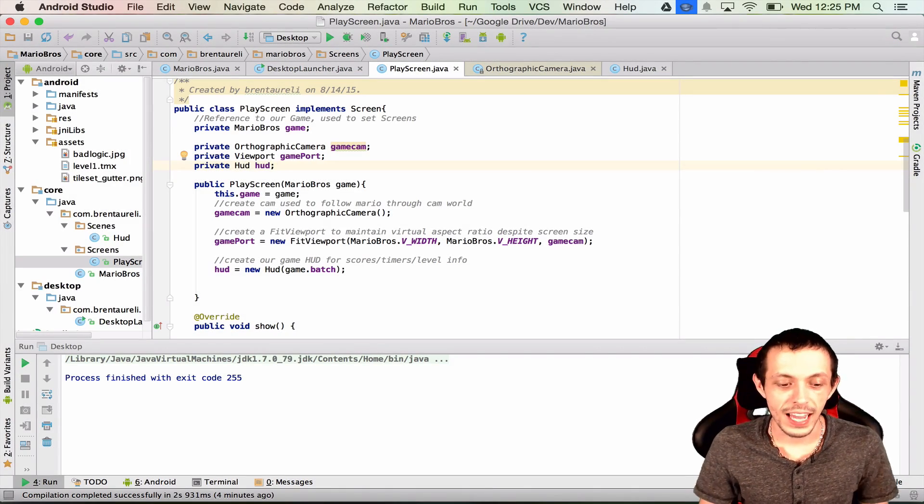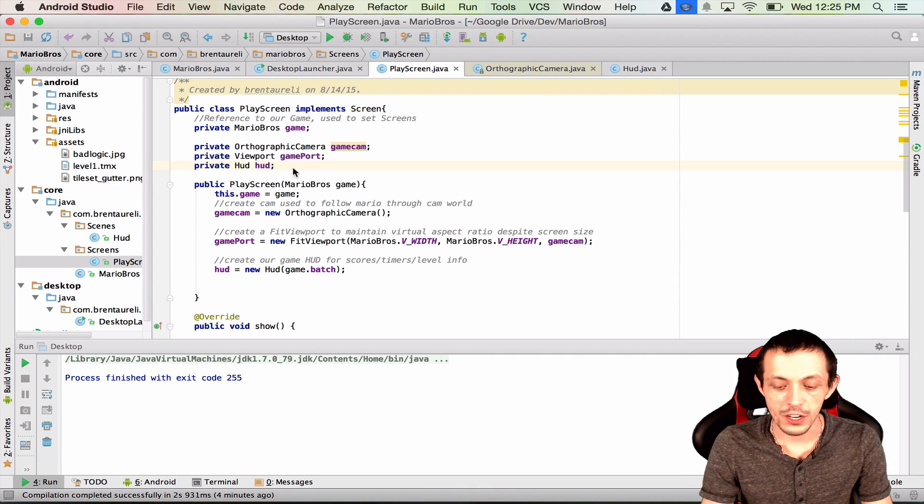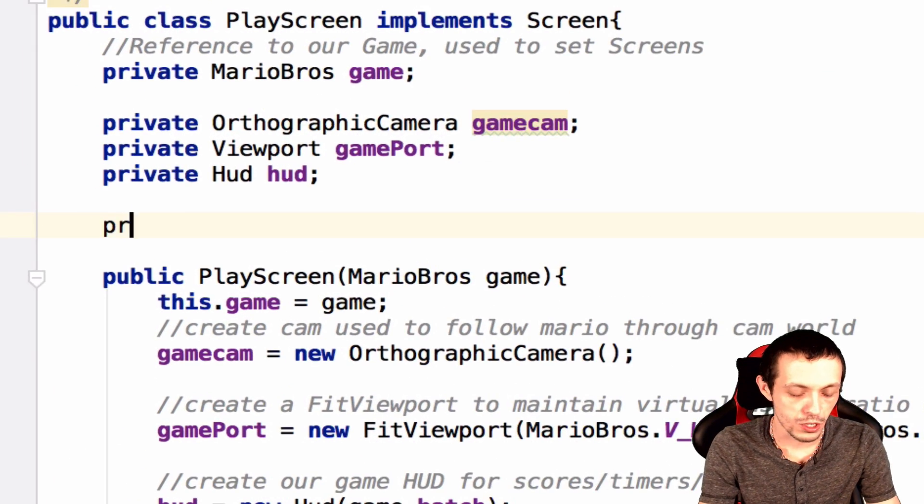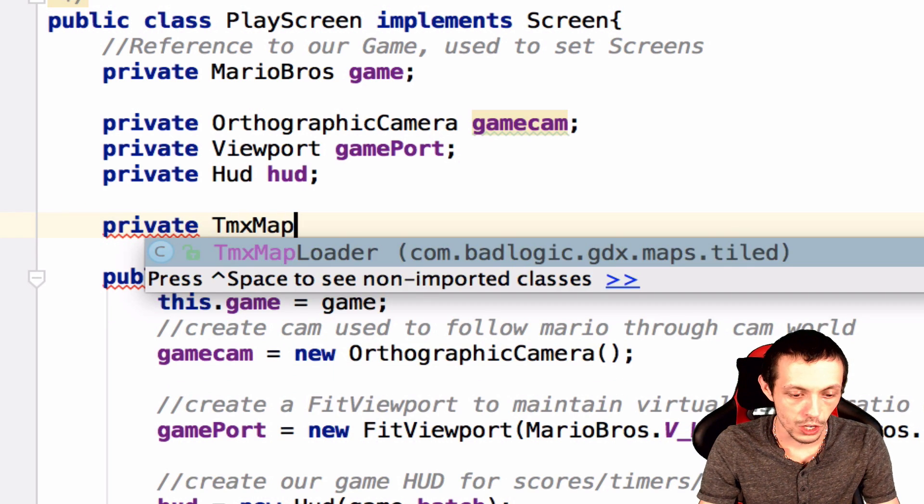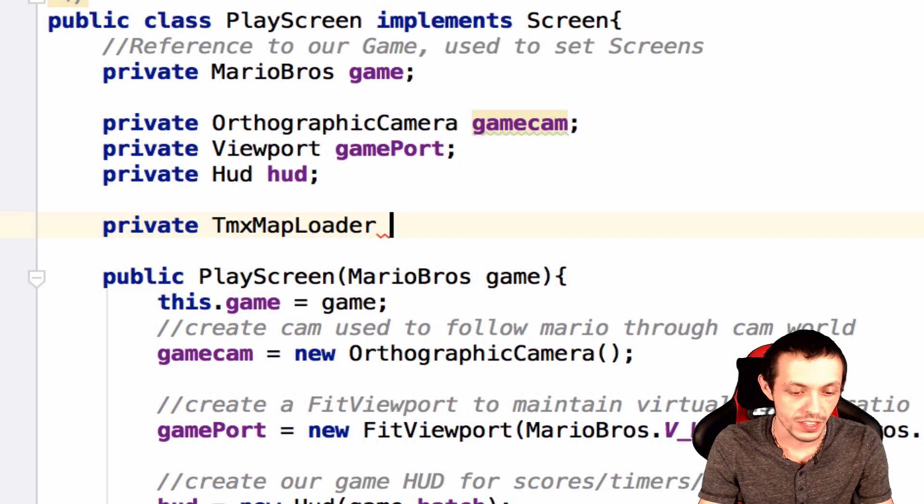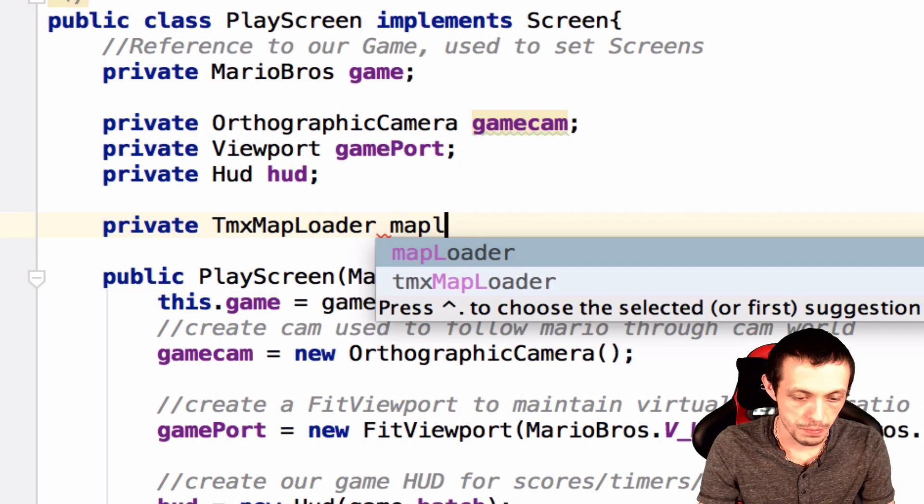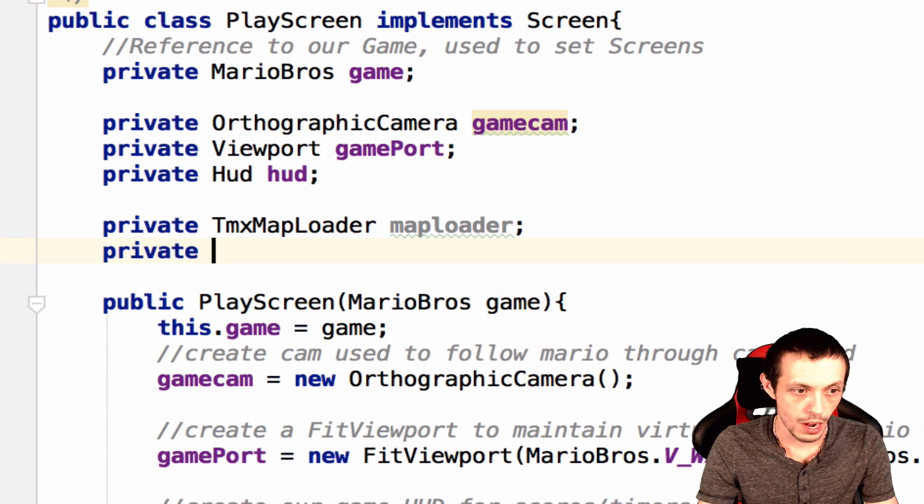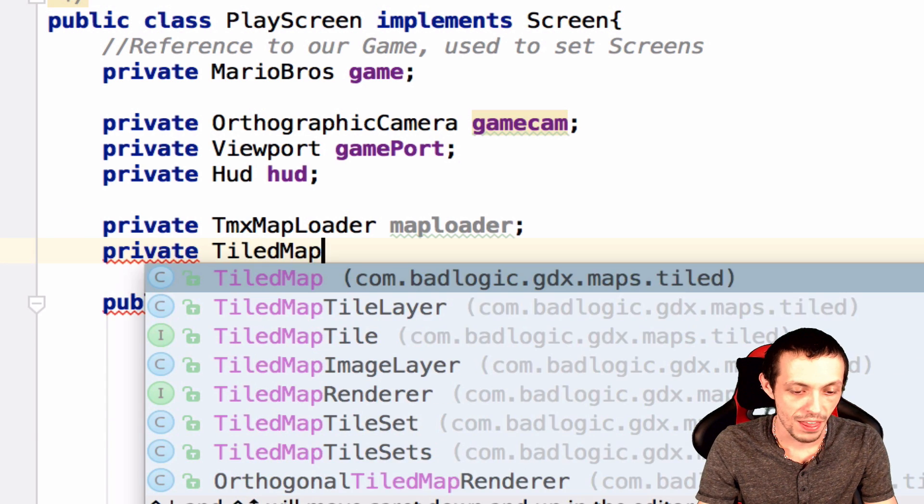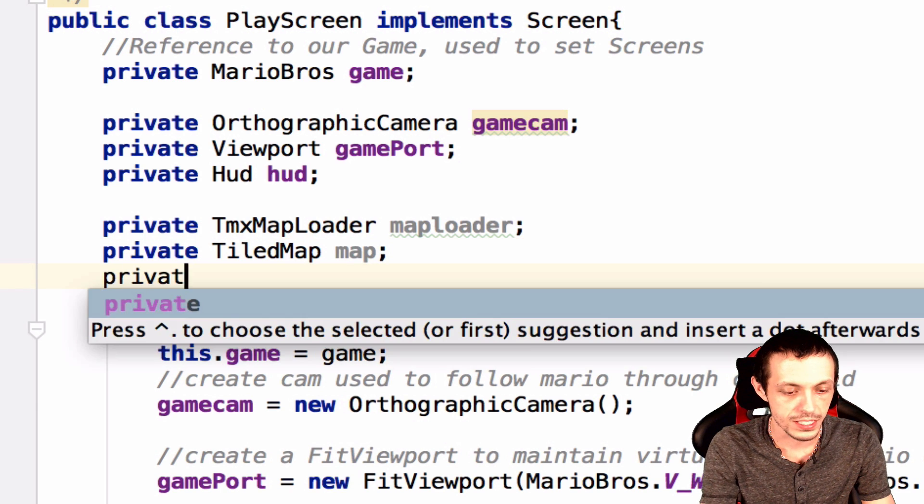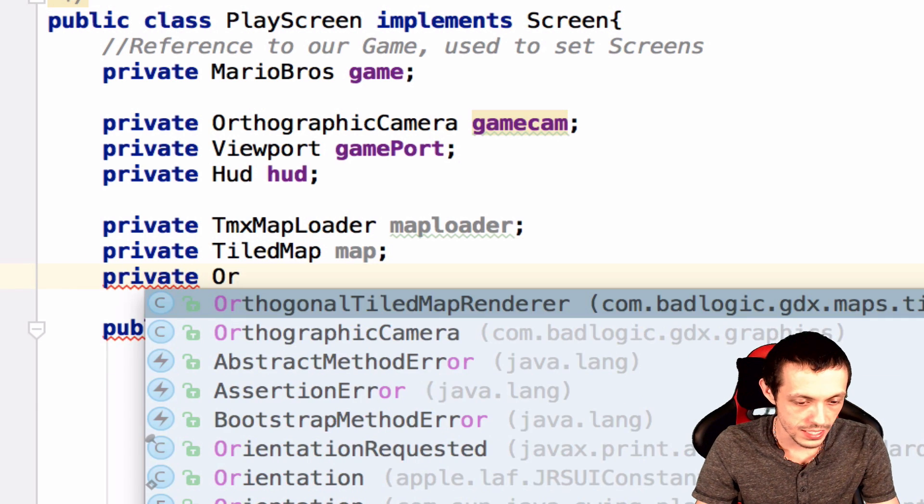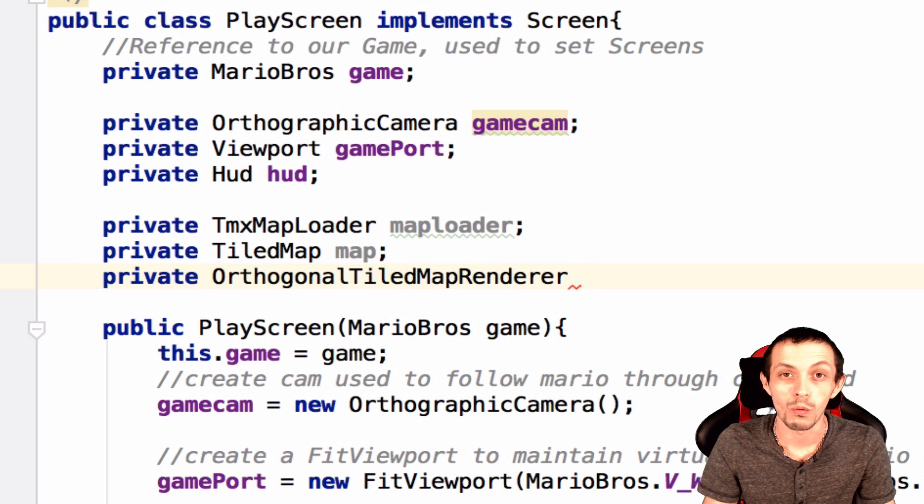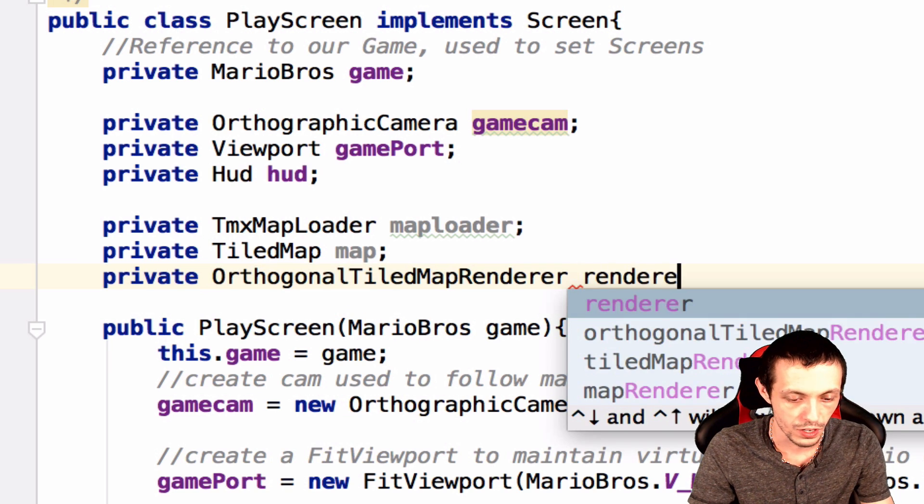Go ahead and get into Android Studios and load up your play screen here. We're going to need to create three new variables. The first being private TMX map loader, and this is what's going to load our map into the game. So we're just going to call this map loader. Next is a private tiled map, this is a reference to the map itself. And third is a private orthogonal tile map renderer, and this is what renders our map to the screen. We'll just call this renderer.